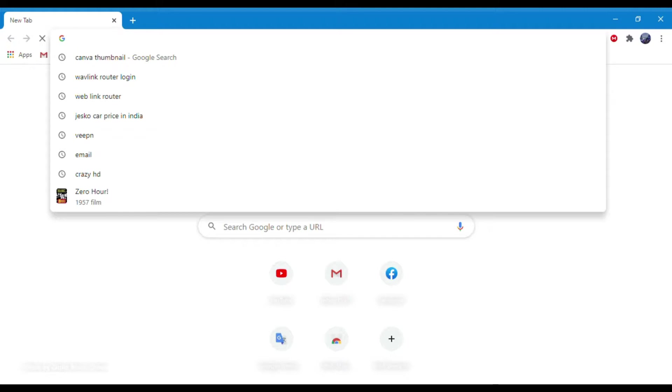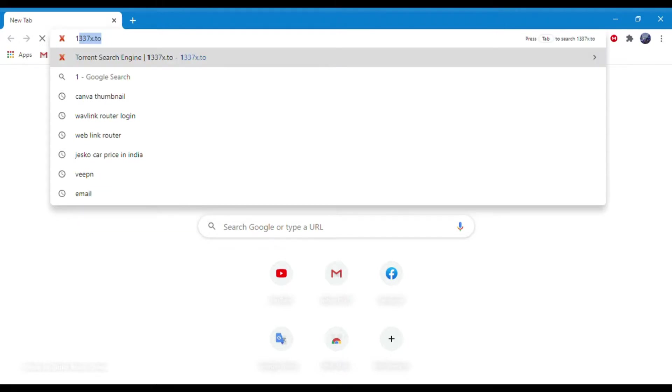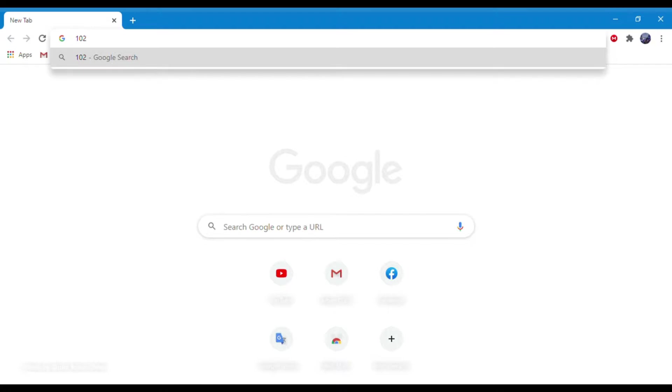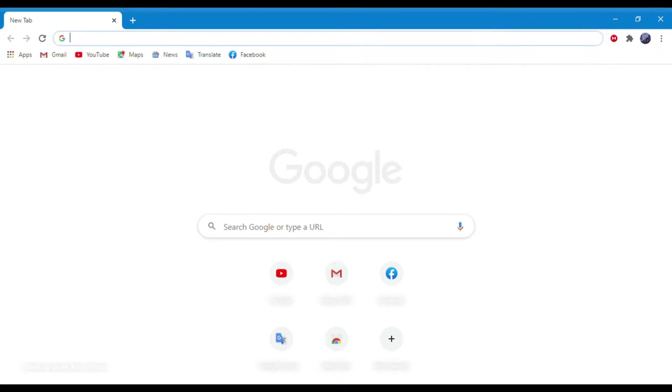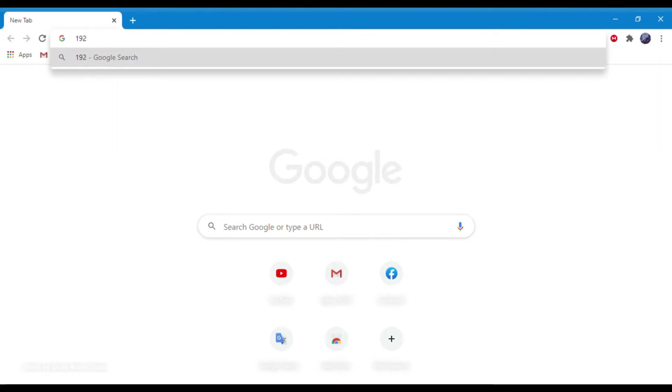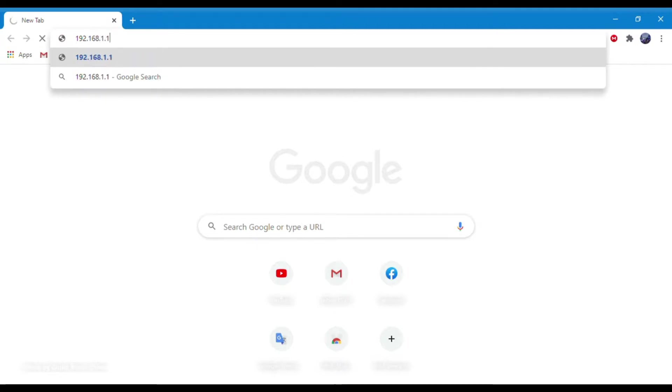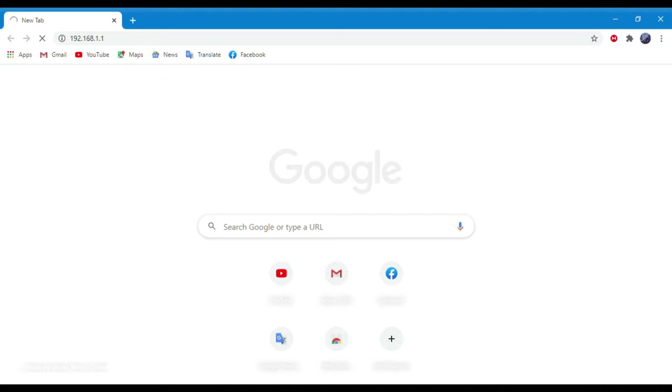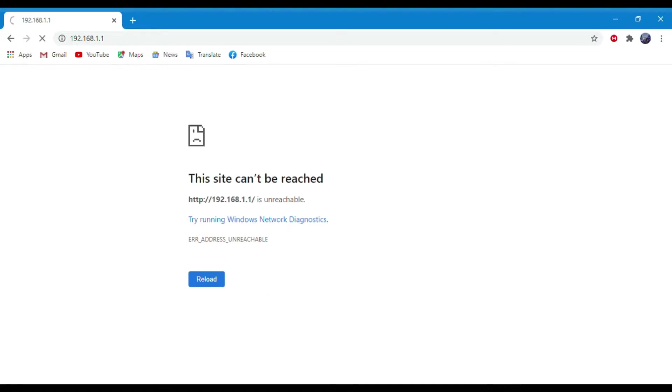Now open any web browser on your device and type 192.168.1.1 in the address bar. For your convenience, I will give this link in my description box if you need it.